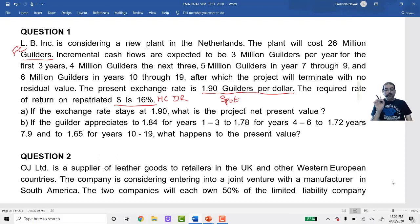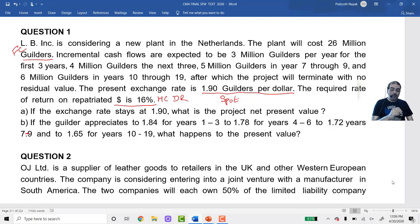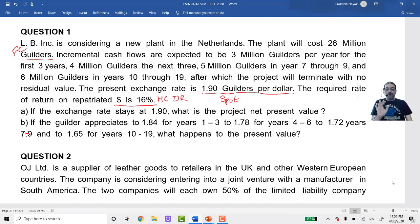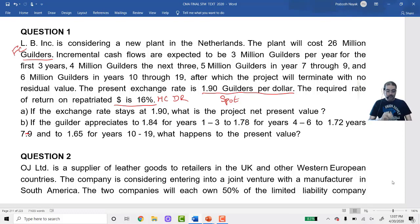Nothing specific is mentioned in the question, so I will solve by the home currency approach — convert everything into home currency first, calculate NPV in dollars. Case 1: if exchange rate remains stable at 1.90. Present value of cash outflows (initial cash flows): cost of project 26 million guilders = 2 crore 60 lakh guilders. Divided by spot rate 1.90 gives 1 crore 36 lakh 84,210 dollars.